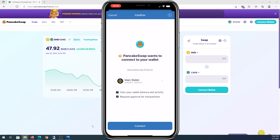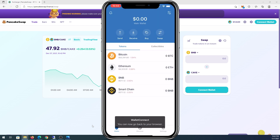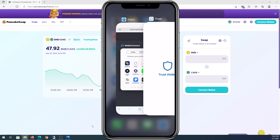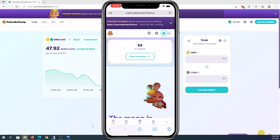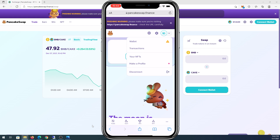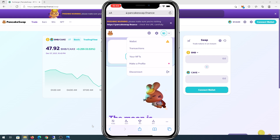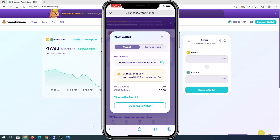Then it's gonna take you to this page — press on Connect and it says Wallet Connected. Now you can go back to your web browser and you can see that we successfully connected our wallet. You can see Wallet, Transaction, your NFTs, and right here you can disconnect by pressing on your wallet.